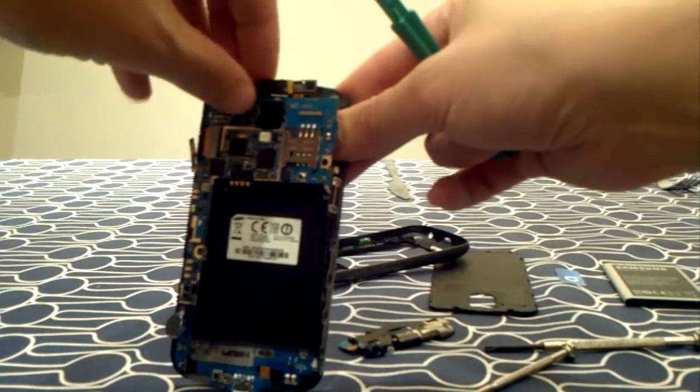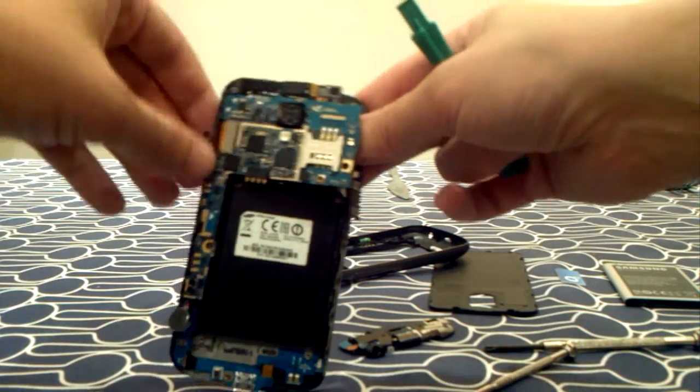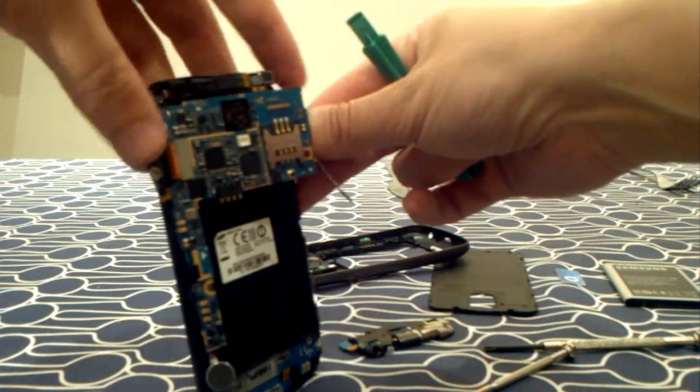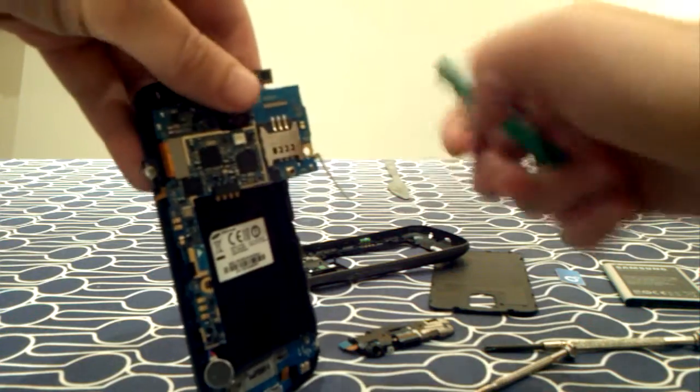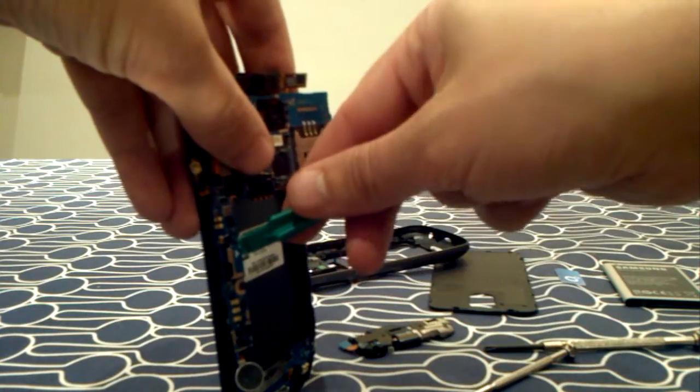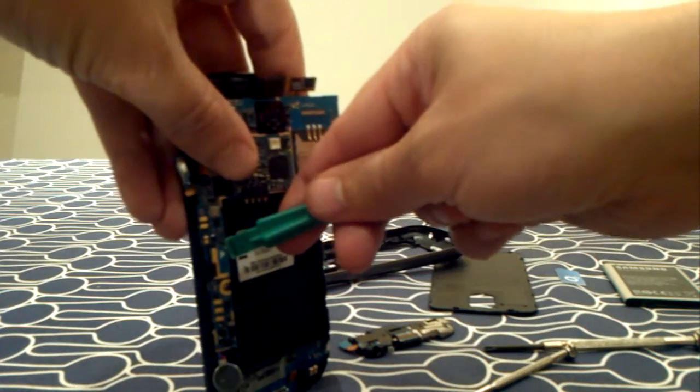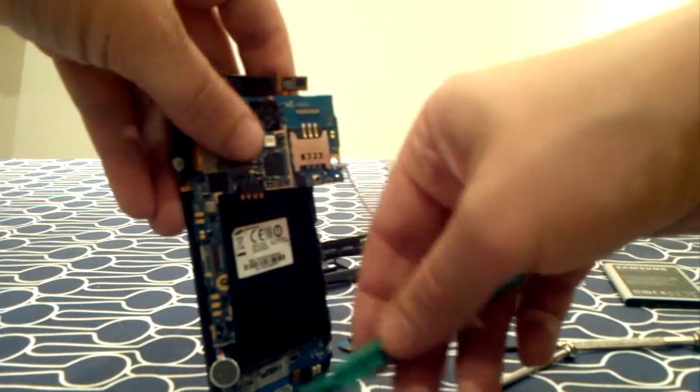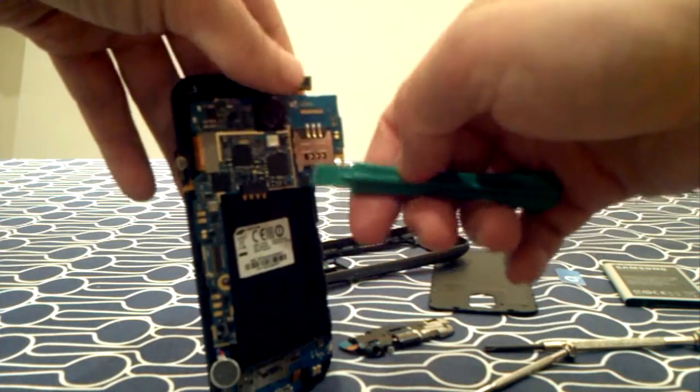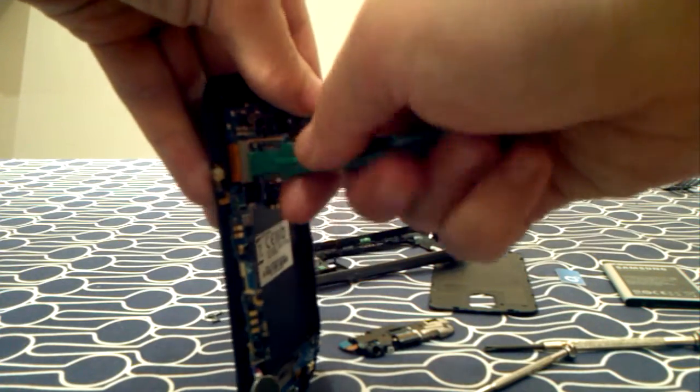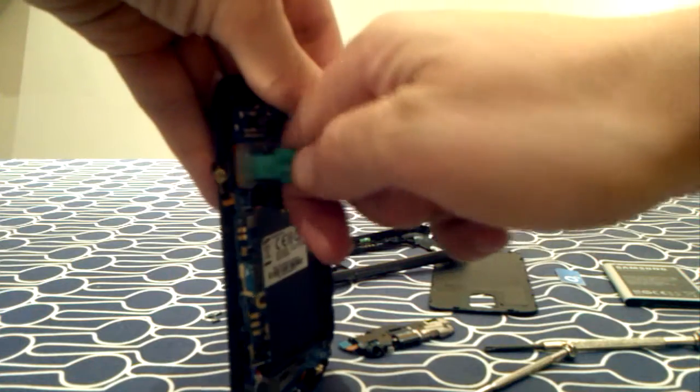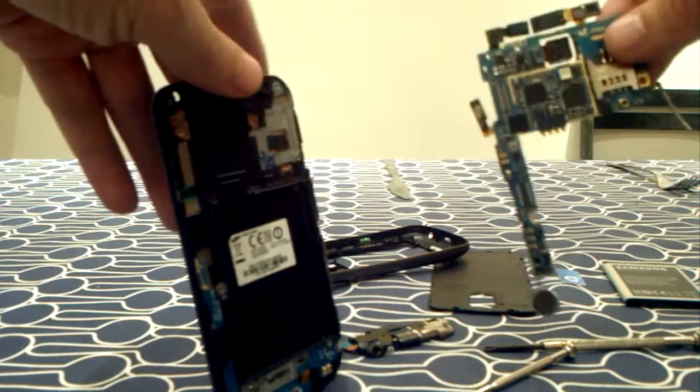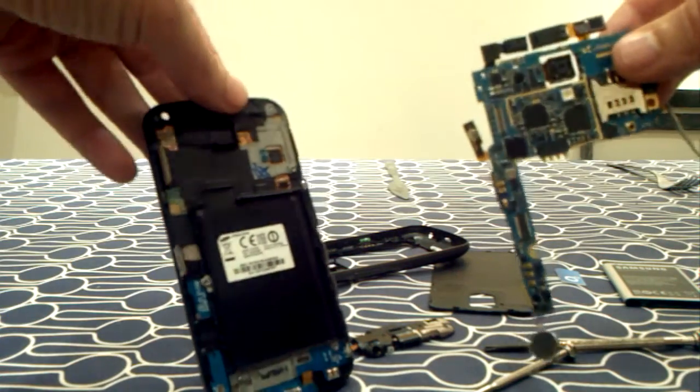Now, before you remove it completely, there's another clip here. Clip, and there's another one here as well, as you can see, very gently, and the board is out.